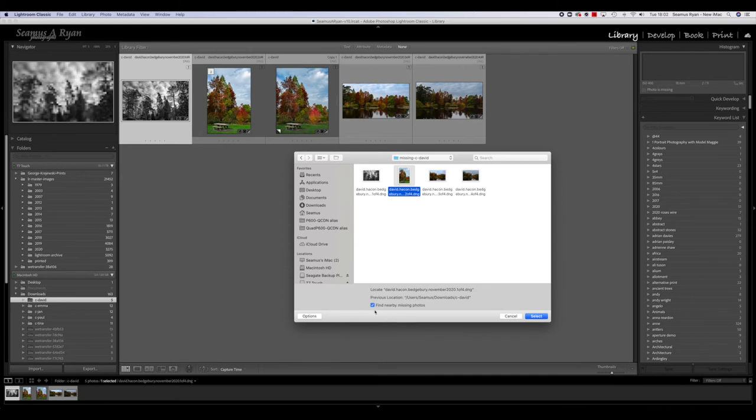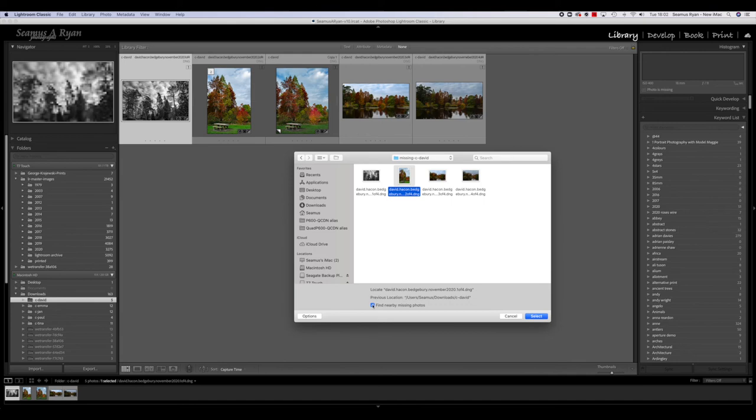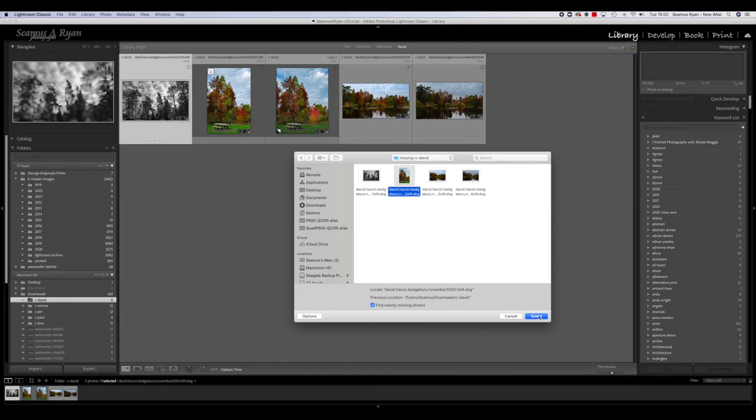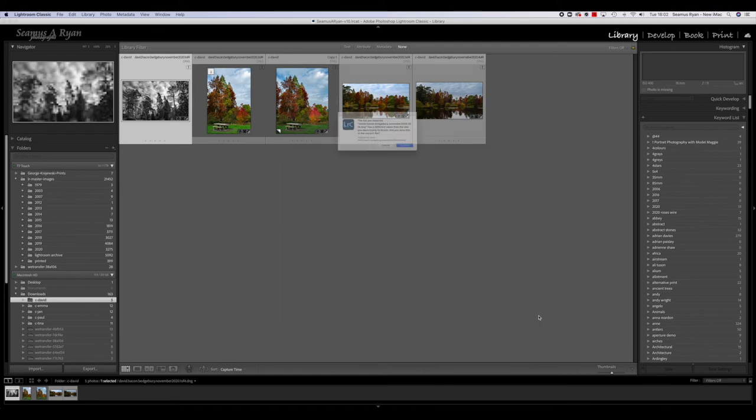Down here we have an options dialog box, and the great thing about this is you have a little tick box here which I always say leave on, because it says 'Find nearby missing photos.' If you've lost a whole folder, all of them will be showing as missing with the exclamation mark. If you have that ticked on here in options, when you connect one, it will reconnect all of them.